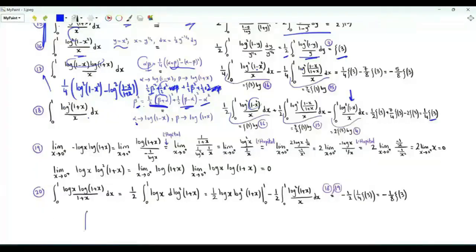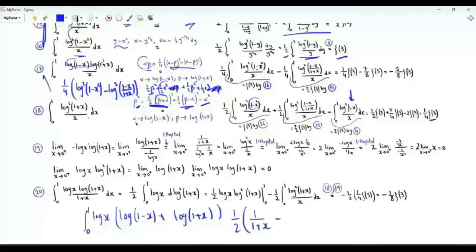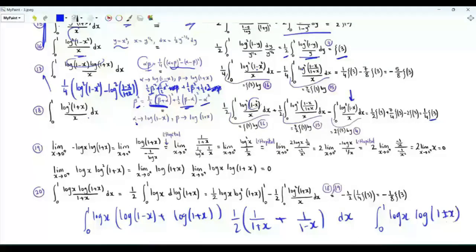Step 18 targets the integral of log(x)·log(1−x²)/(1−x²). Writing log(1−x²) = log(1−x)+log(1+x) and 1/(1−x²) = (1/2)[1/(1+x)+1/(1−x)], the integral splits into four integrals of the form ∫₀¹ log(x)·log(1±x)/(1±x) dx.